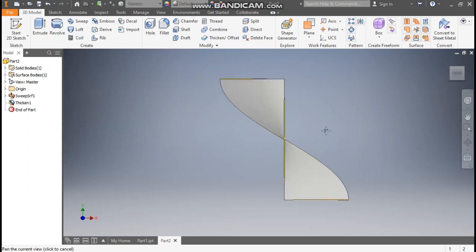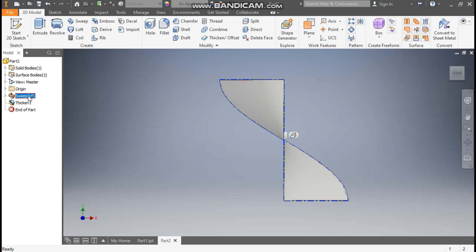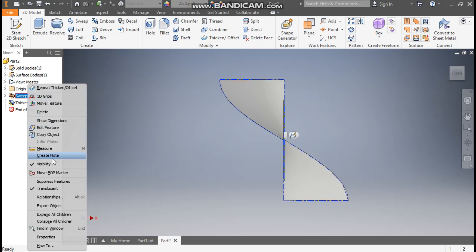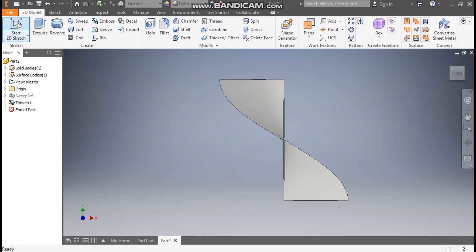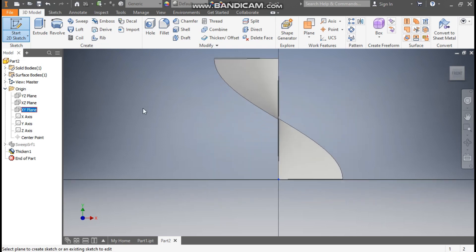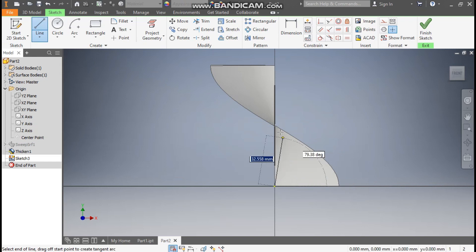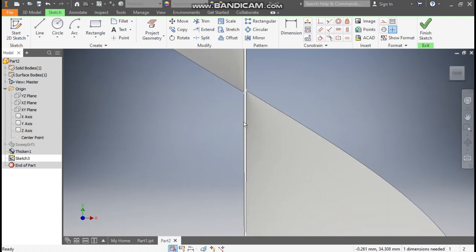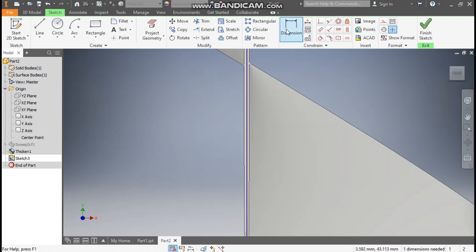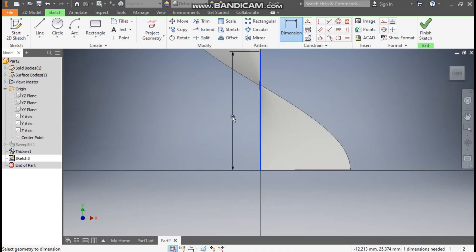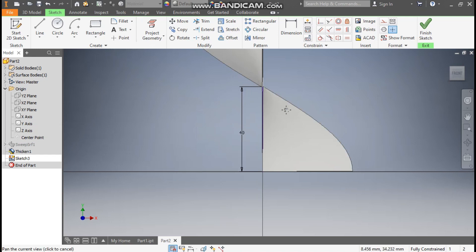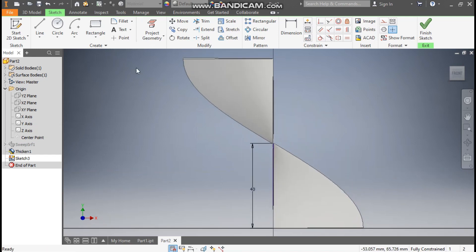Now we are going to cut this profile. First select the surface profile, right-click and turn off the visibility. Go to 2D sketch once again, go to Origin and select the XY plane. Go to the Line command and from the bottom make a straight line. Go to Dimension and define this line a height of 40 mm, so this will be at the middle.